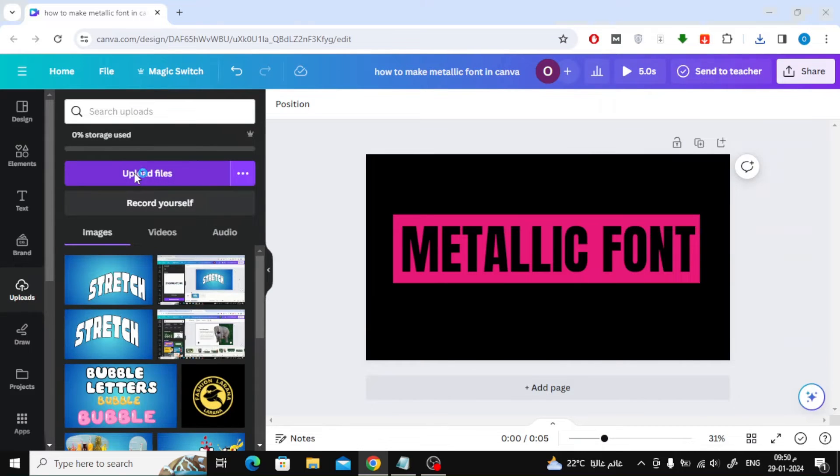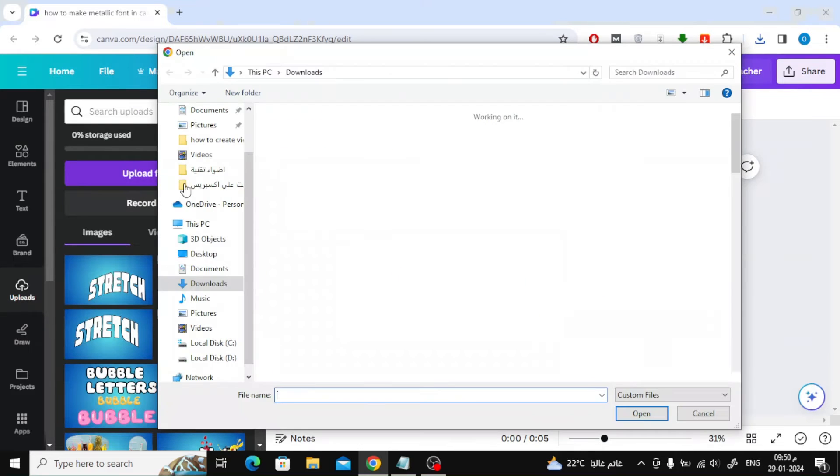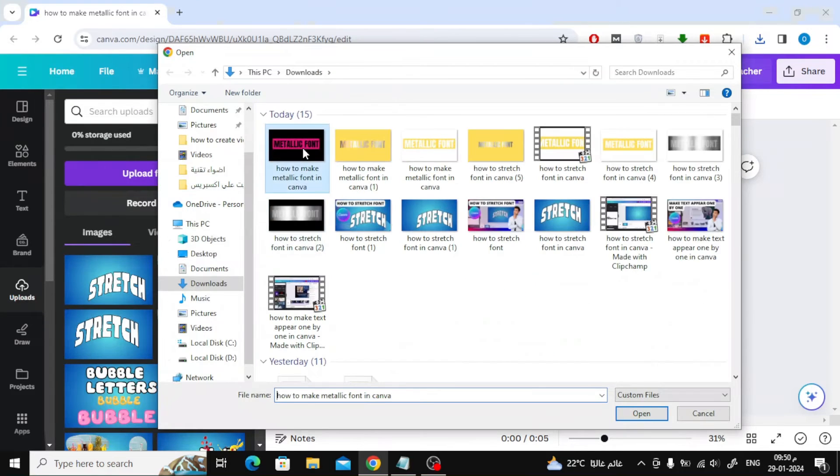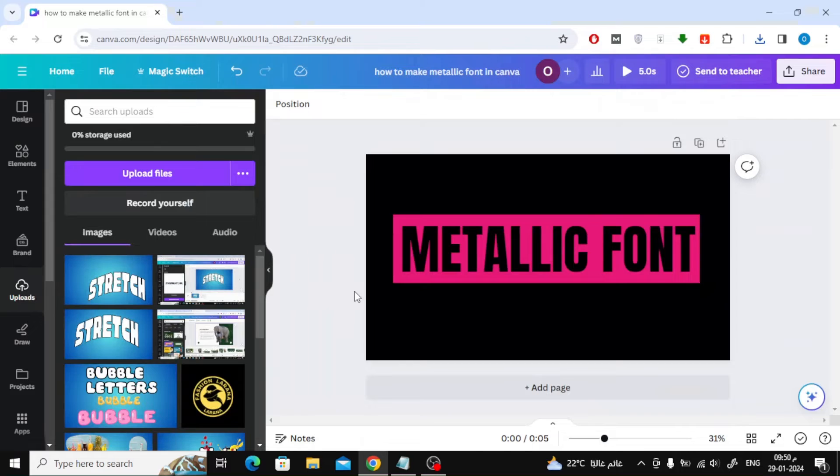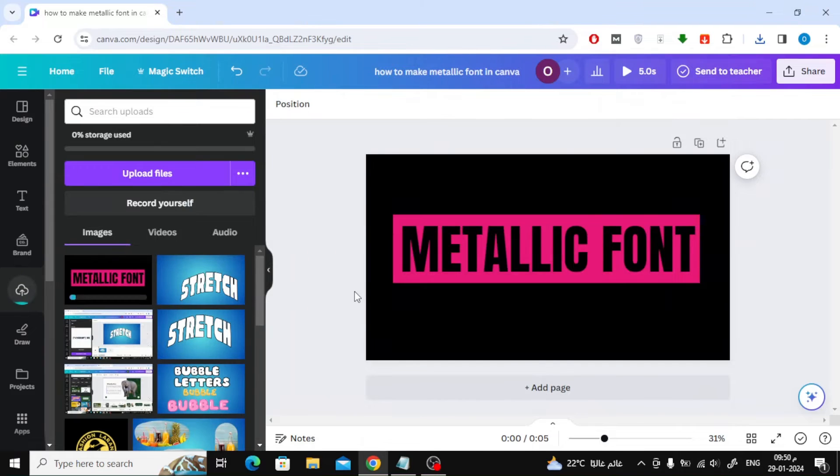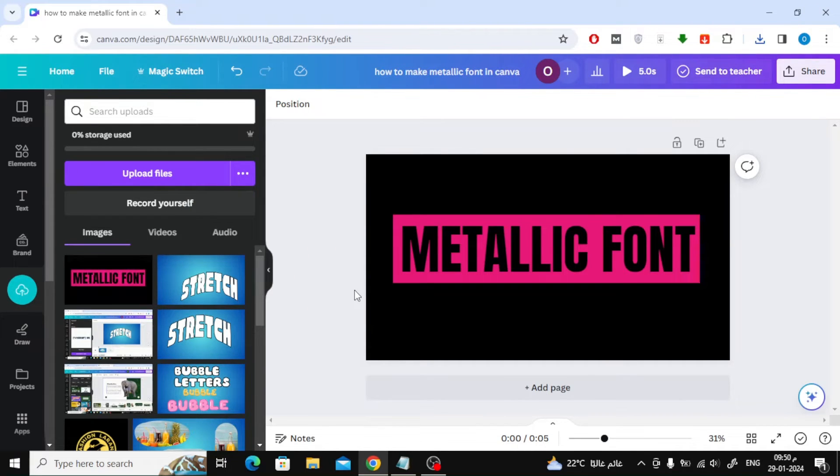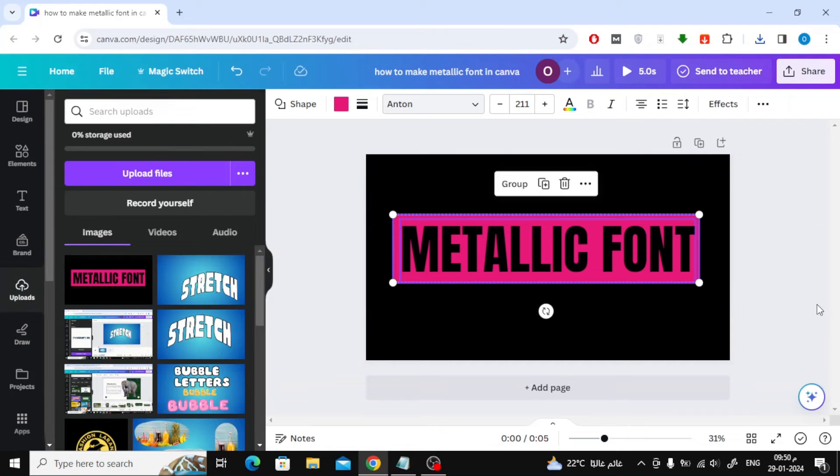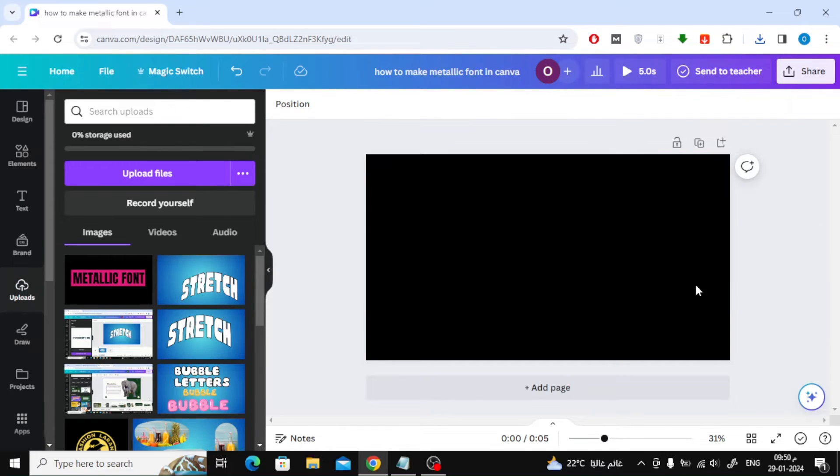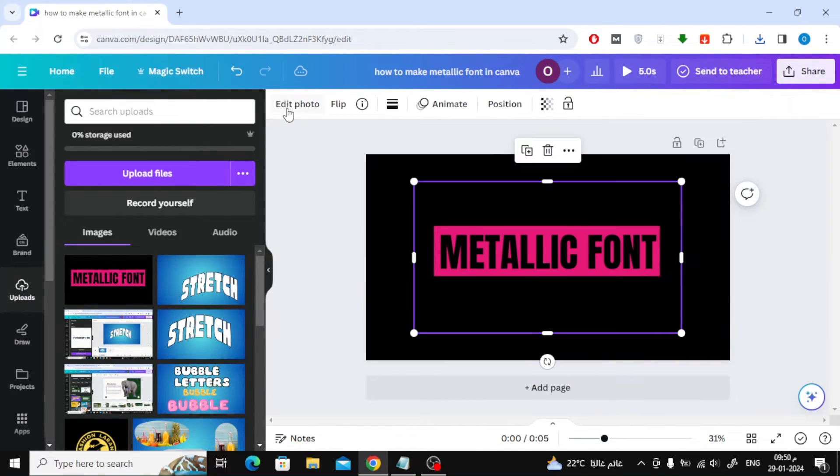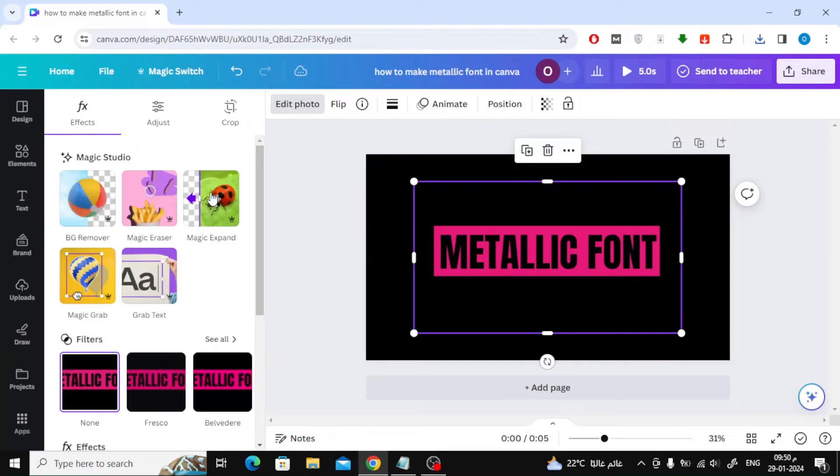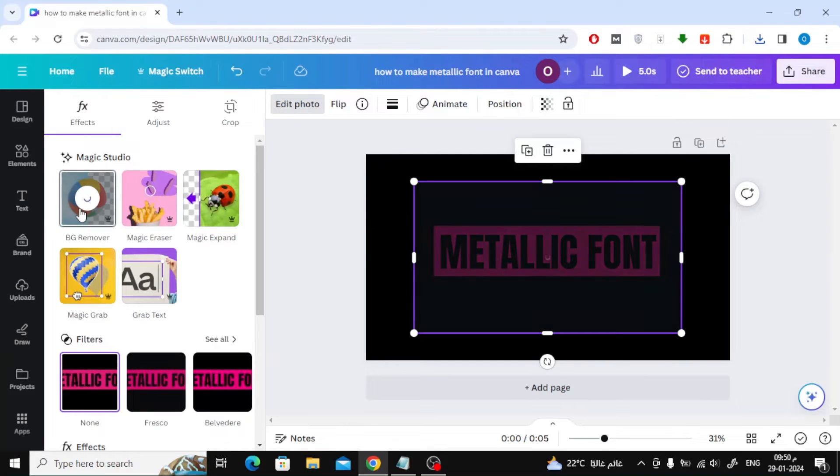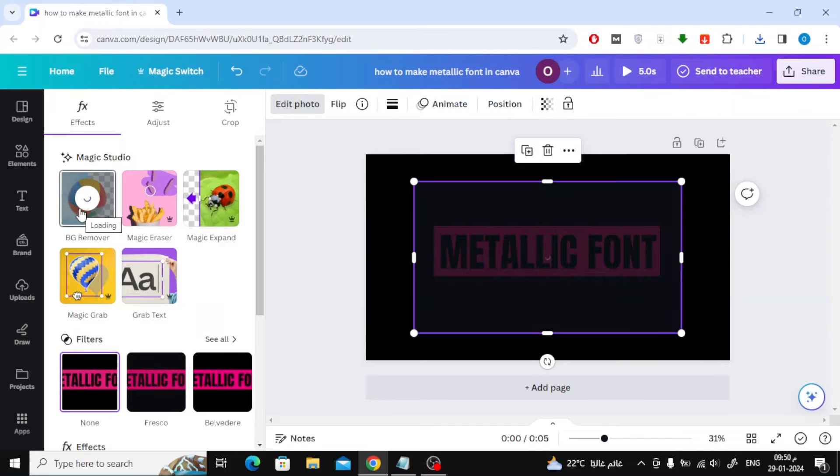Now upload the image again to Canva. Erase what is on the page and then add the image. After that, click on Edit Photo at the top, then choose BG Remover.